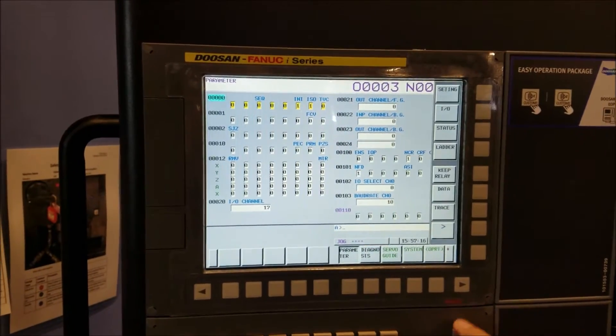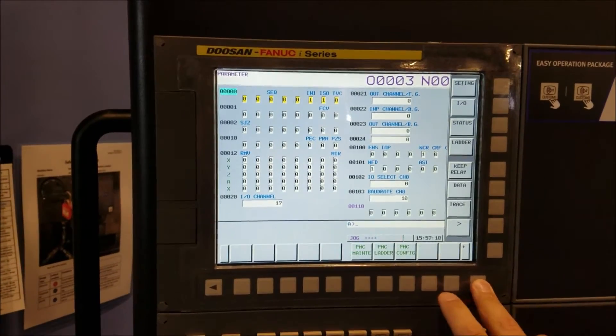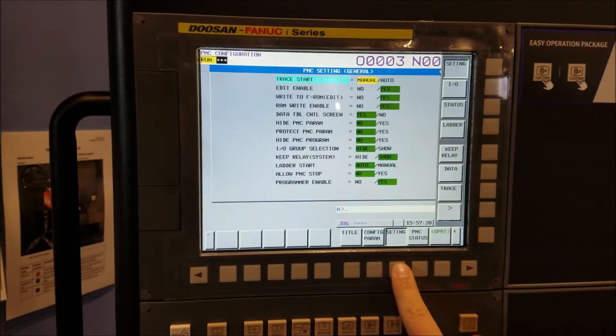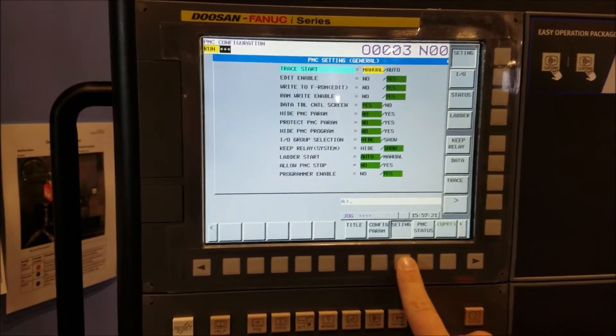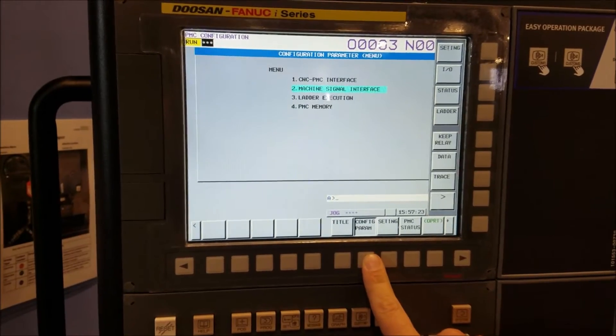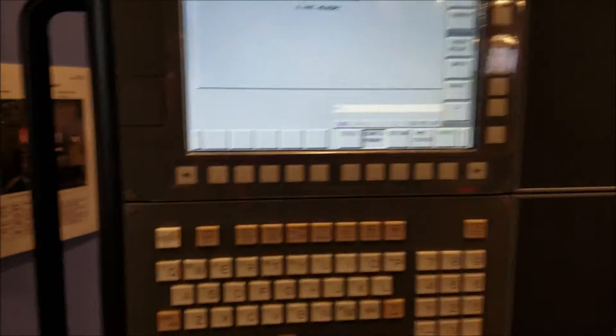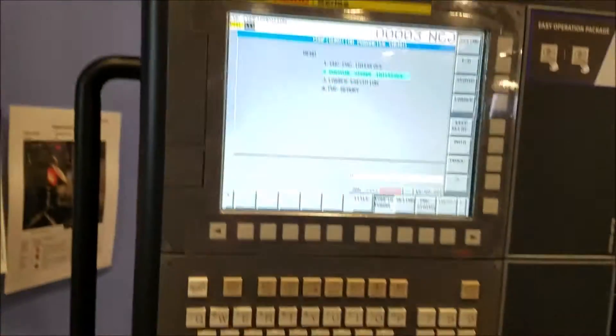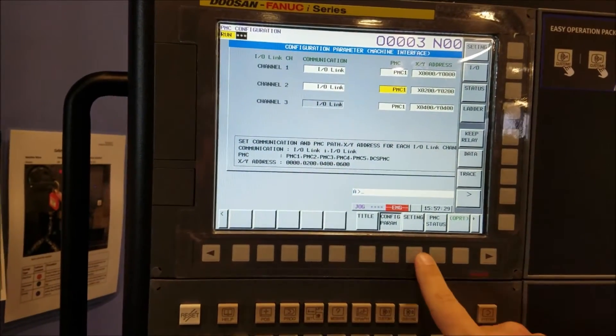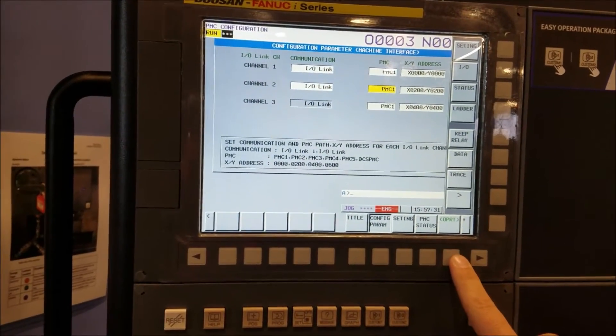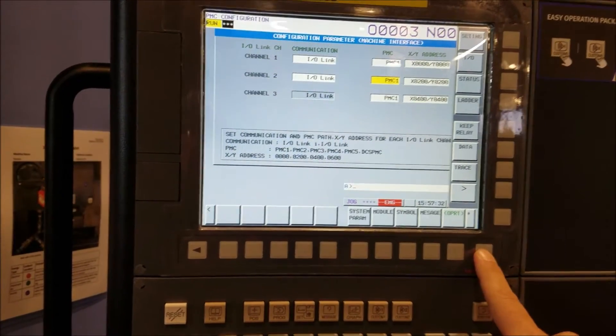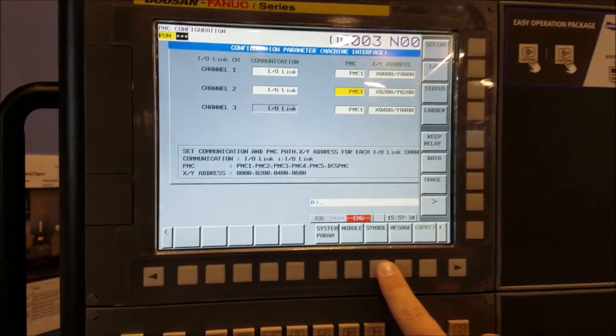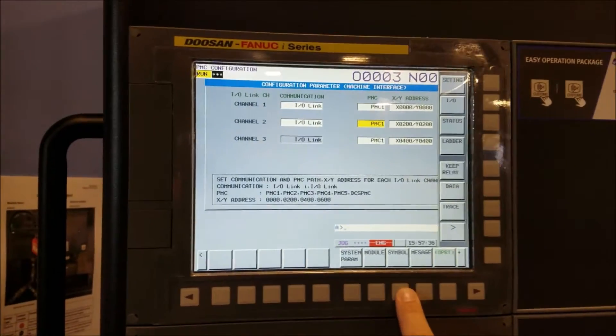So you go to system, scroll over, PMC config, go from this screen to here. And then you hit input. And then you go to symbol. Symbol is the one that you want.